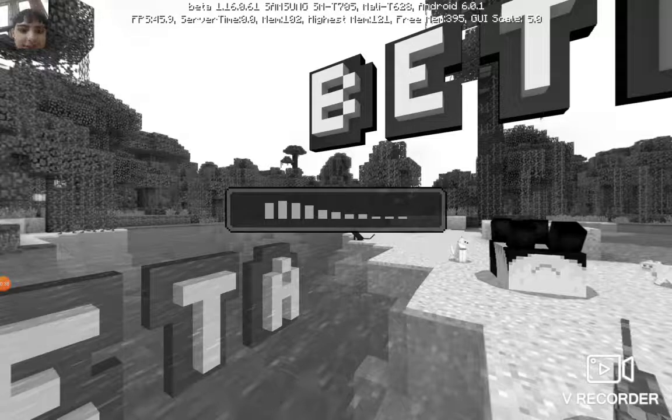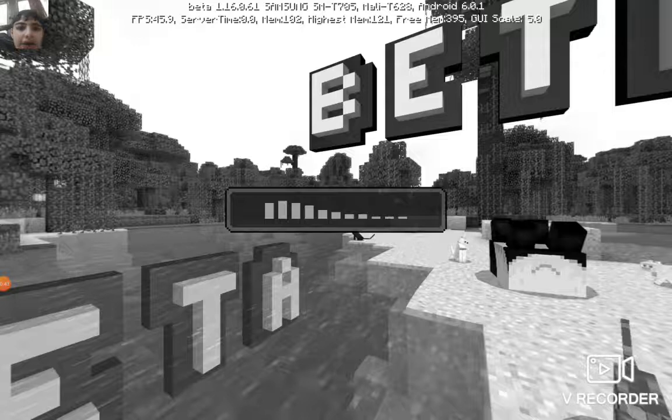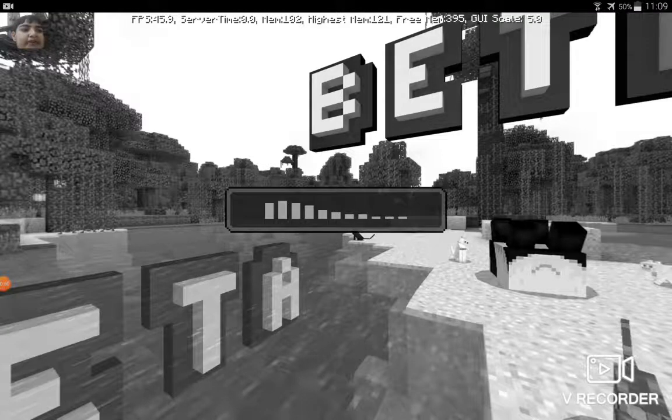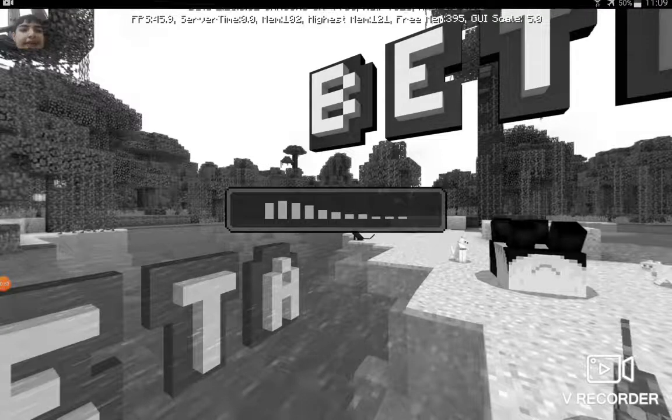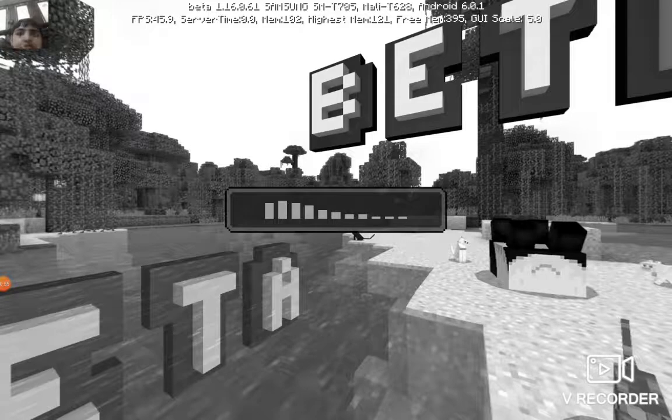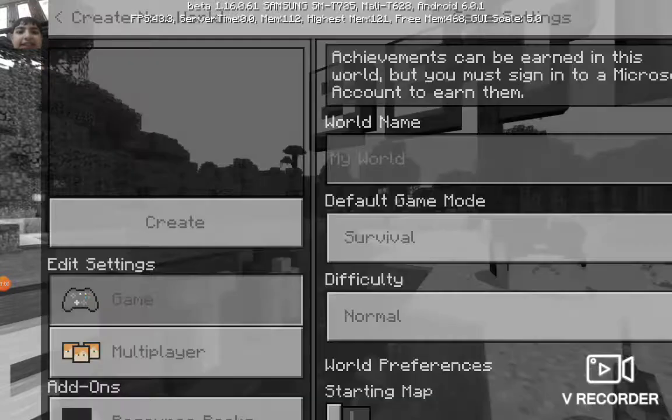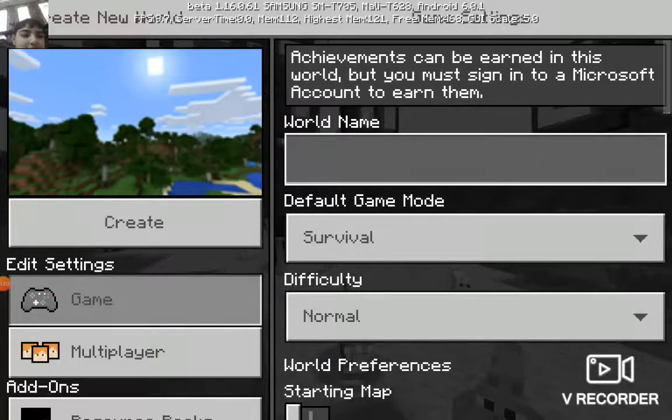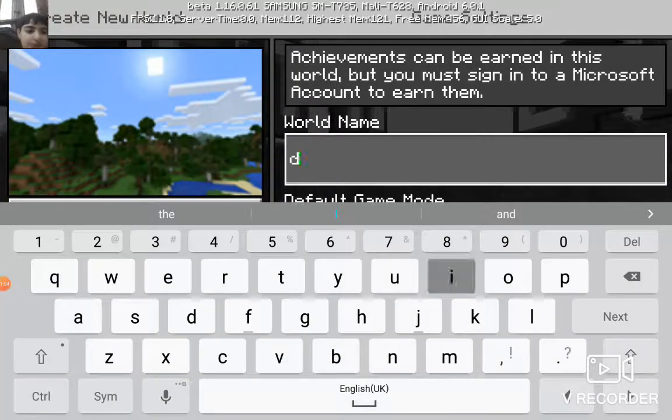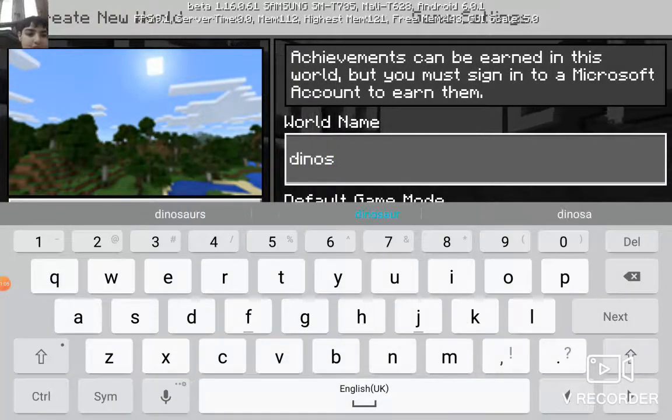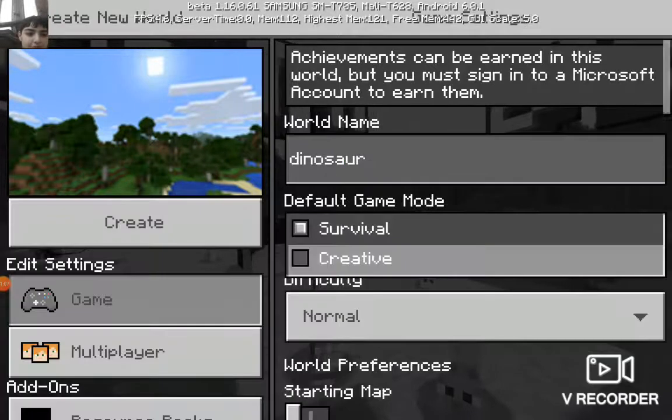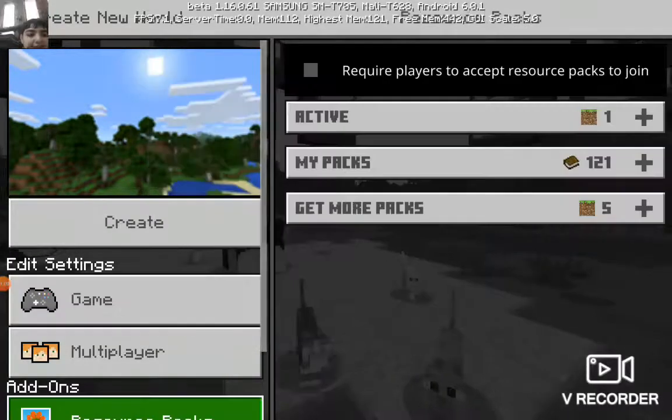Alright, let's get right into it. We have the media, we have the resource pack, and then we have the behavior pack. It's ready and we're going to download it.